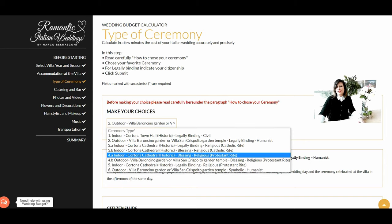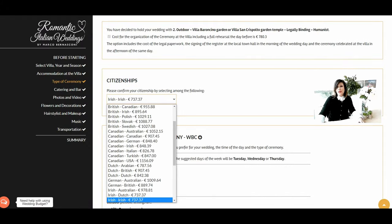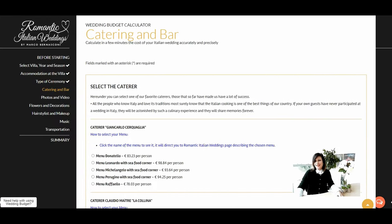Here you can choose the type of ceremony you wish to have. There are several selections: civil ceremony in Cortona Town Hall, religious ceremony in the cathedral (either Catholic or Protestant), or outdoor ceremony in our villa garden — legally binding or symbolic. Read carefully our advice on how to choose the right ceremony for you. If the ceremony is legally binding, choose your citizenship from this list. At the bottom of the step you can see pictures for each of the venues proposed.